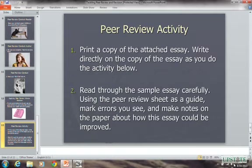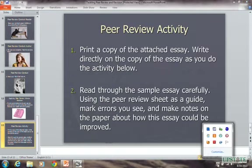All right, so that's the end of our peer review lesson. And as always, I will see you next class.